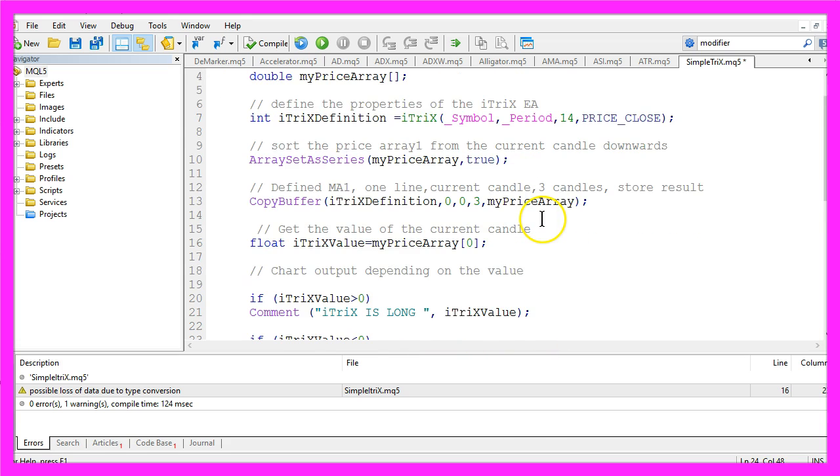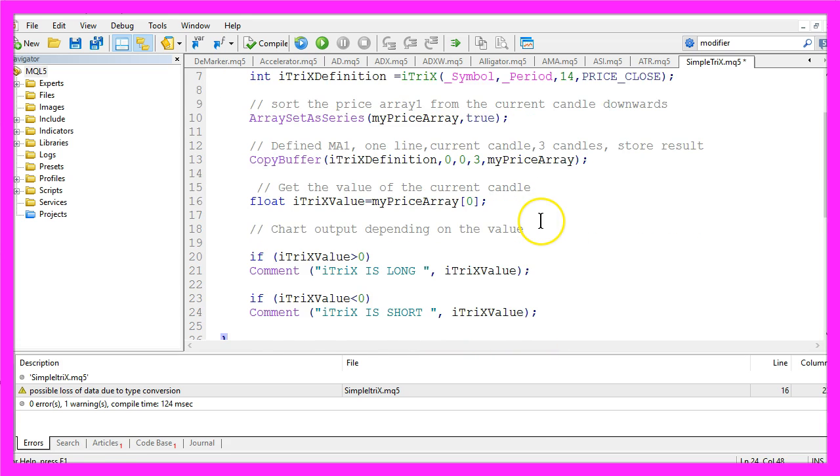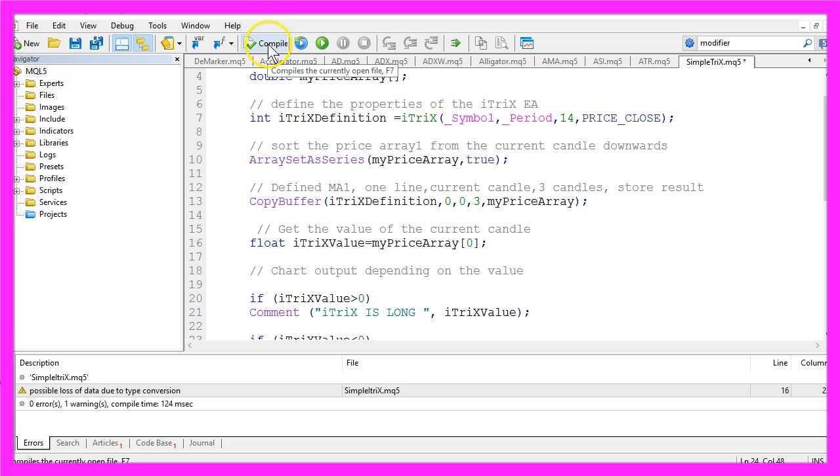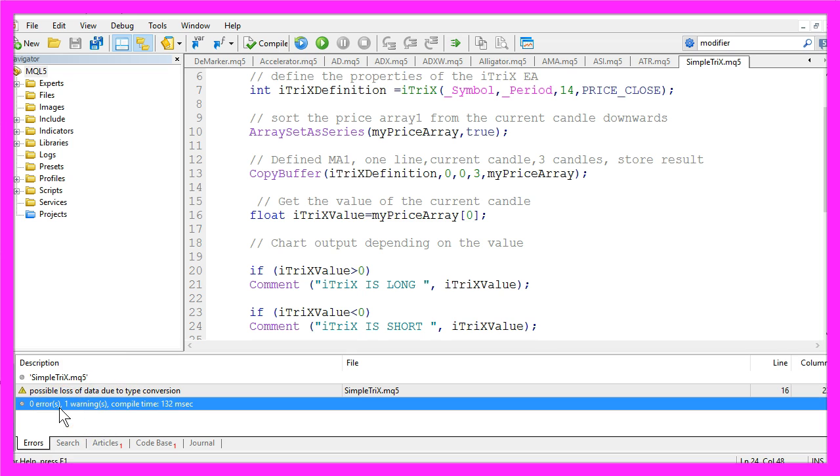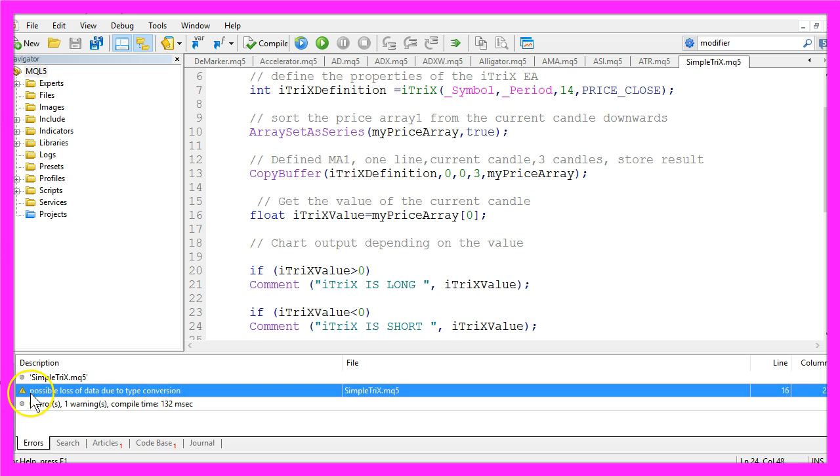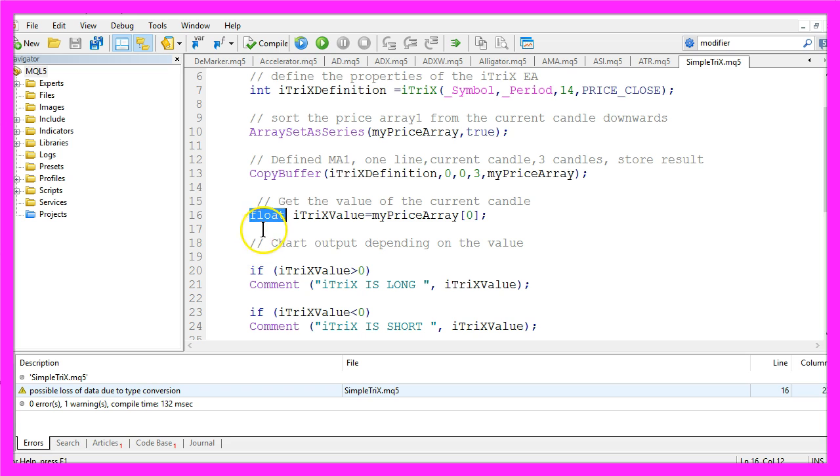Okay, that's it. Please click on compile or press the F7 key on your keyboard. That should work without any errors. We have one warning here. It says we could have a possible loss of data, and that's because we have used the float type here, but that's okay for this simple example.